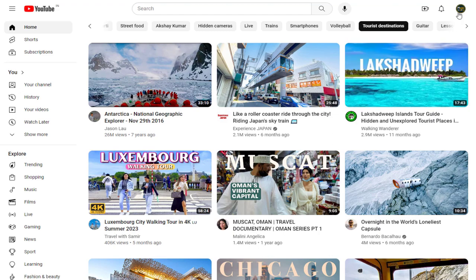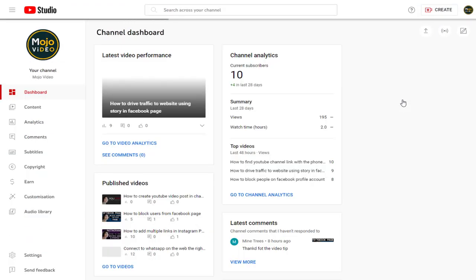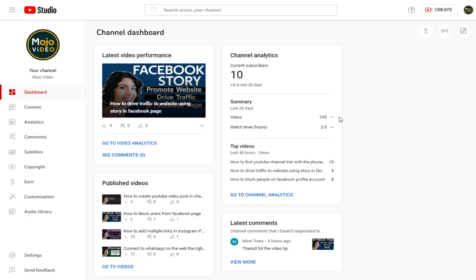First, we need to go to YouTube Studio dashboard. And next, we need to click the customization tab.